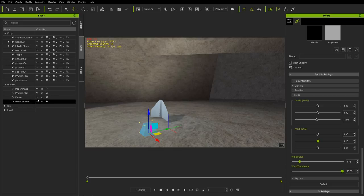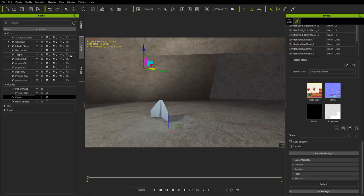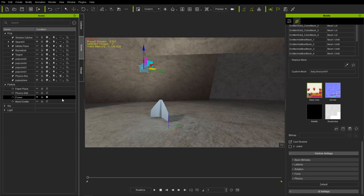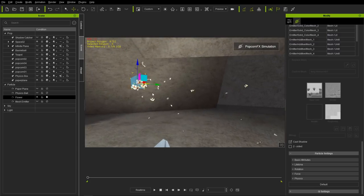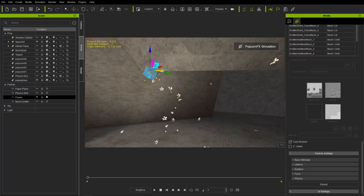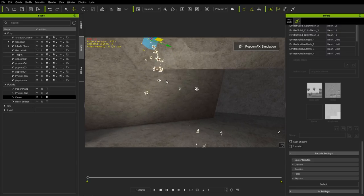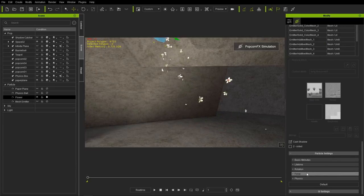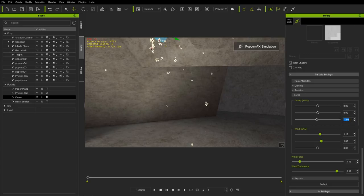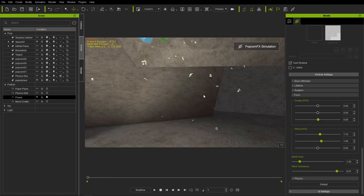I'll make visible our flower power emitter and hide the paper airplane one. You can also find this flower emitter under the content tab — if you've purchased the PopcornFX learning samples, go to Applications and Mesh Emitter and you'll find these falling blossoms. Press Shift+S to simulate — we have flower meshes spreading all over the place. Bring the emitter up and rotate it to face downward so flowers fall from the sky. Use wind turbulence to spread them further, and lower gravity to about 0.5 so they float nicely.